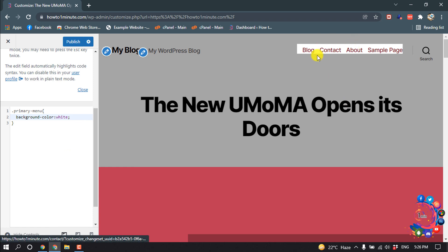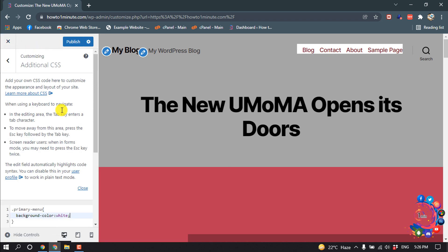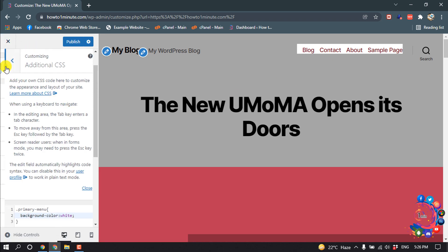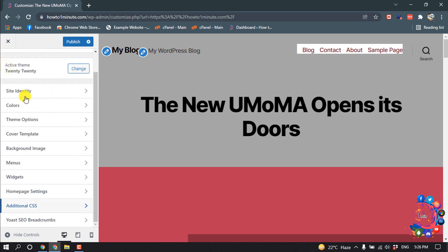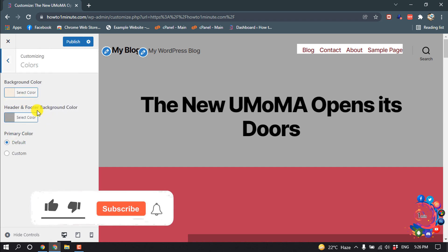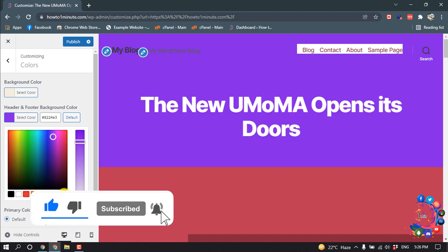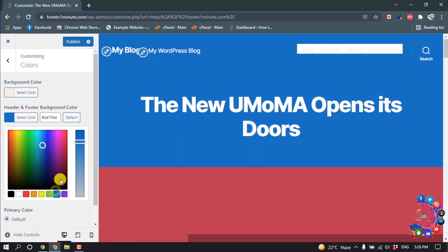But it's not looking perfect, so here's another thing you can do. Go back and click on Colors. Here you can see the option Header and Footer Background Color, and you can change the background and footer color from here.